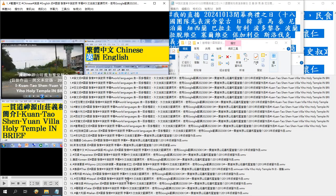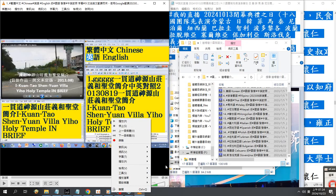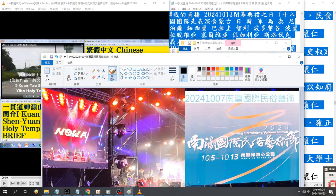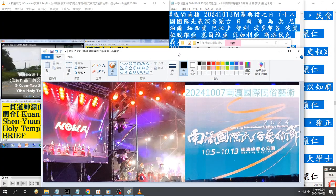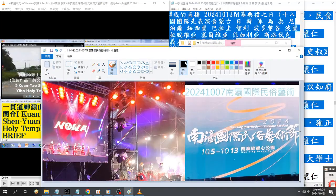如今上天慈悲大开普度,得道者众。求道者可说是得来全不费功夫。虽然得道容易,也是自己累劫修来的福报。(Now Heaven mercifully opens wide salvation, and those who receive the Tao are many. Those who seek the Tao can say it comes without effort. Although receiving the Tao is easy, it is also the result of one's accumulated merit from past lifetimes.)